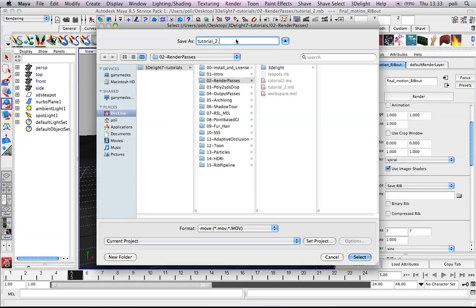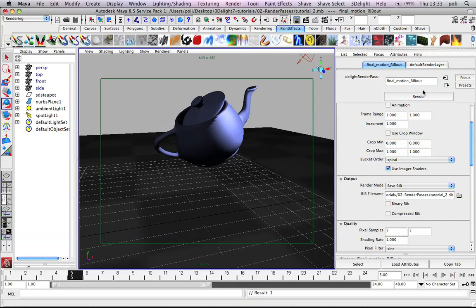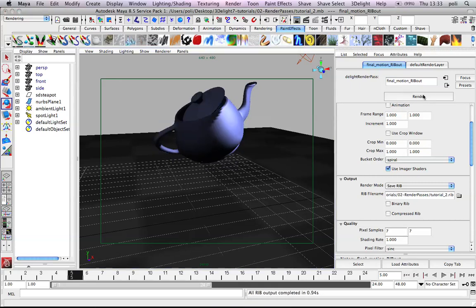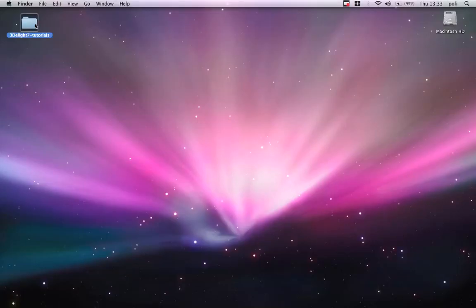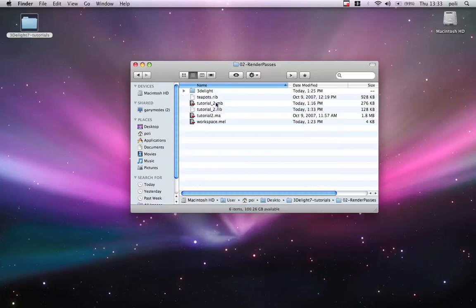So, we'll call it tutorial2.rib. And we don't want to have it binarized or compressed because it's very small. And we just render this. By rendering this, we will save a rib on the drive. That means that if I go into my 3D light tutorial folder for tutorial number 2,